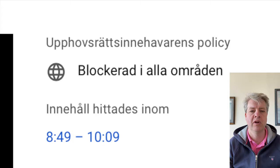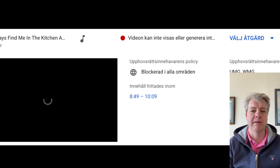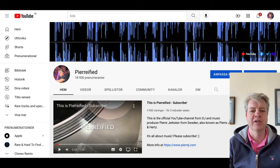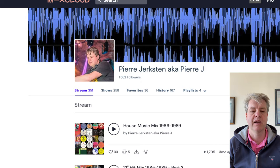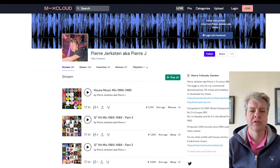So it's impossible to upload other people's music on your channel and even play it back if it's blocked. So if you do a DJ mix, you can be pretty sure that one or more tracks will be blocked. That's why I always refer to my Mixcloud page as well, where the full-length mix is always available.